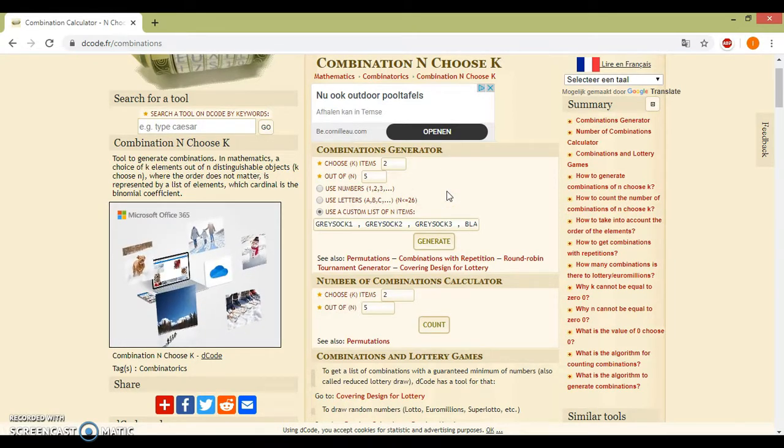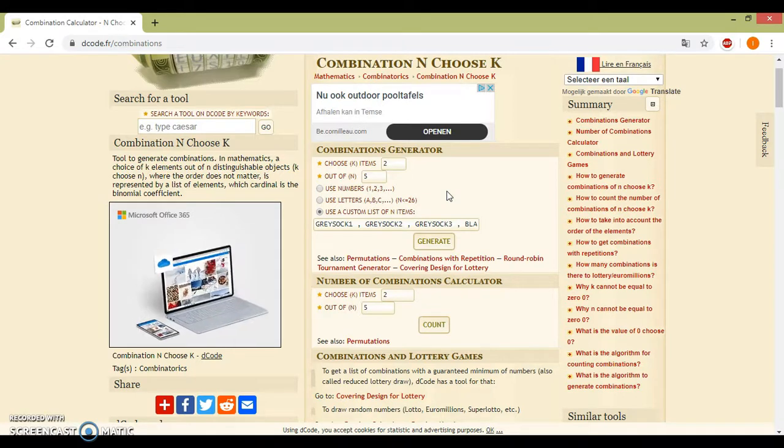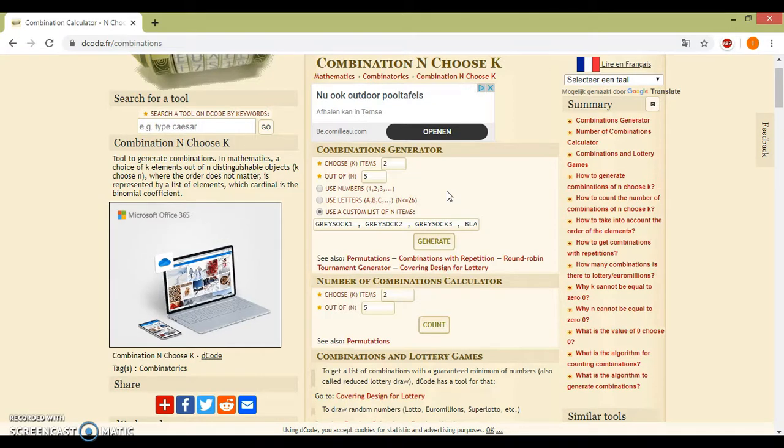You can give your objects a name like grey sock one, grey sock two, grey sock three, black sock one, black sock two.